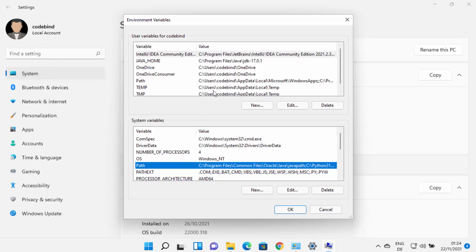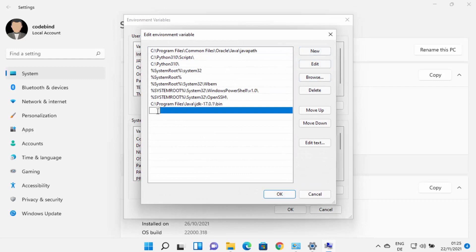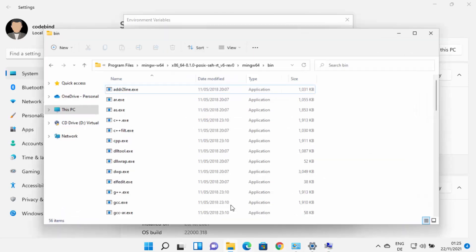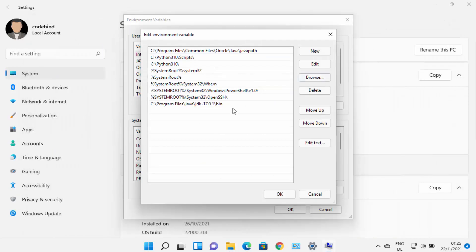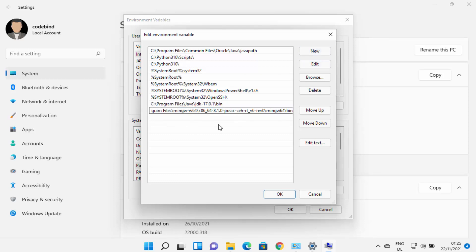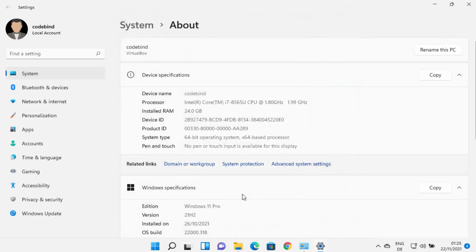Once the Environment Variables window opens, select Path under System Variables and click on Edit, then click on New. This will allow you to add a new environment variable. Copy the path up to the bin folder inside your MinGW64 folder and paste it into the new entry, then press Enter to add your path. Click OK, then OK again, and OK once more, then close all the windows.